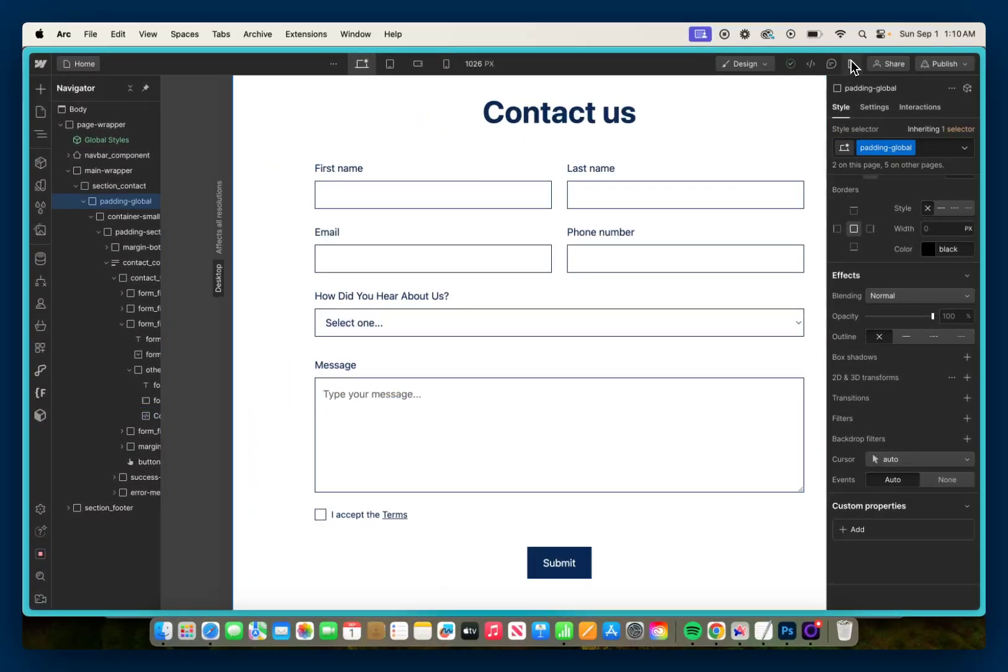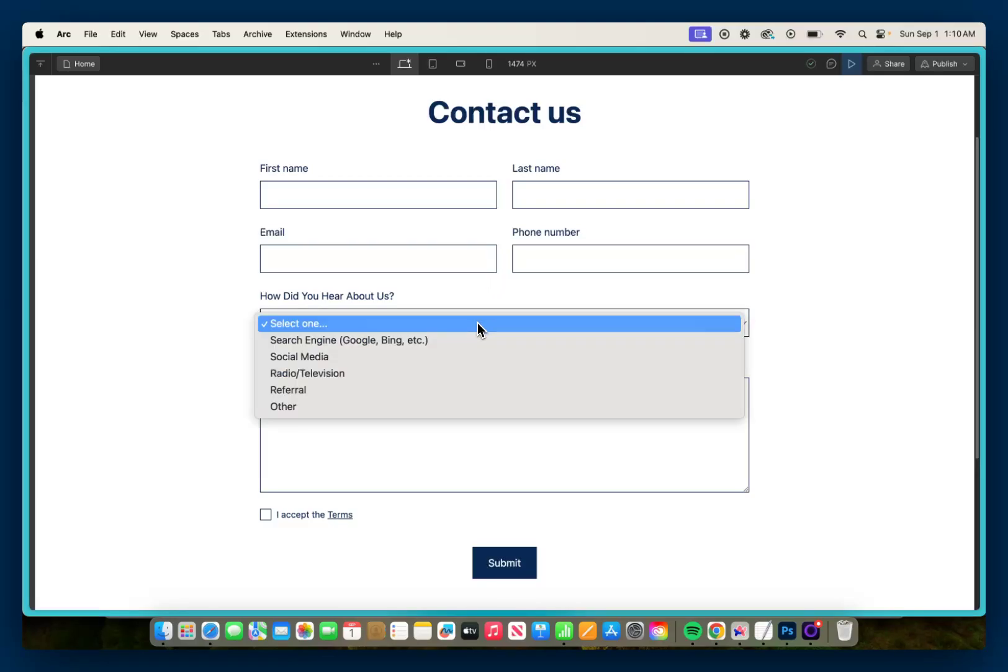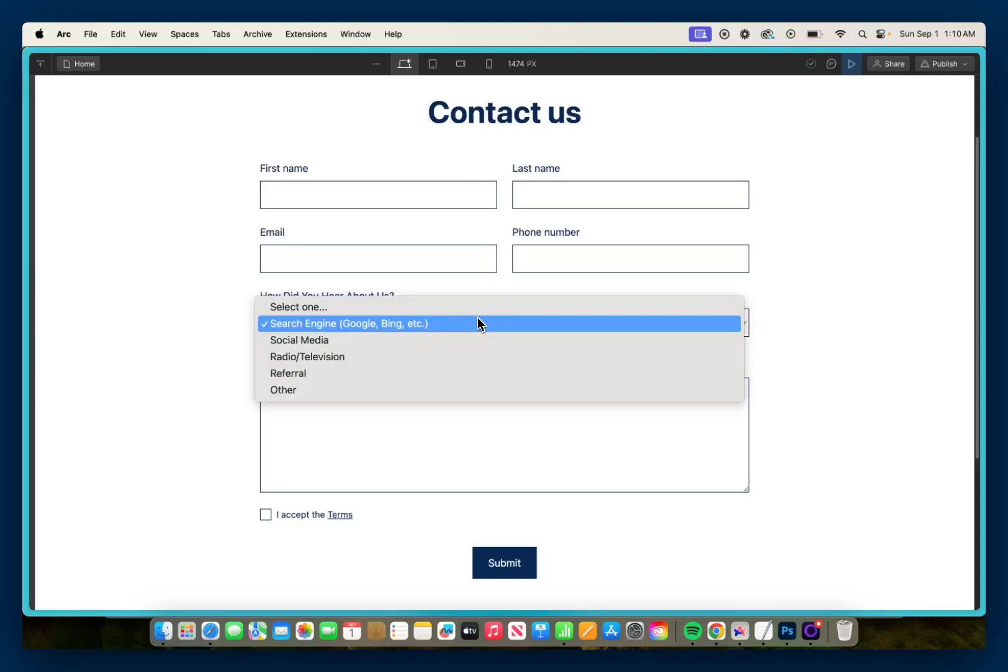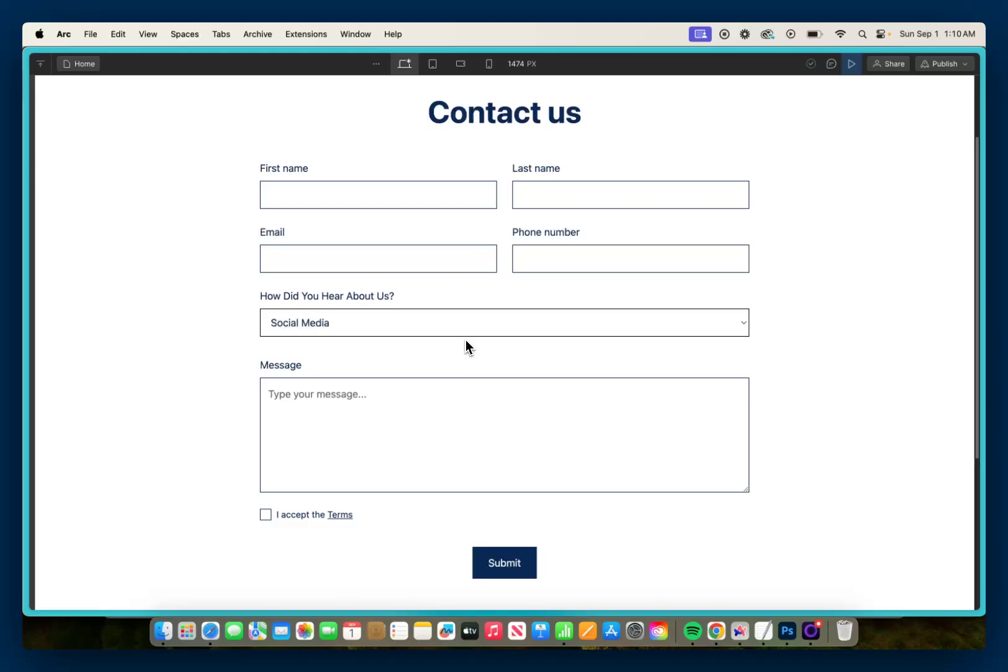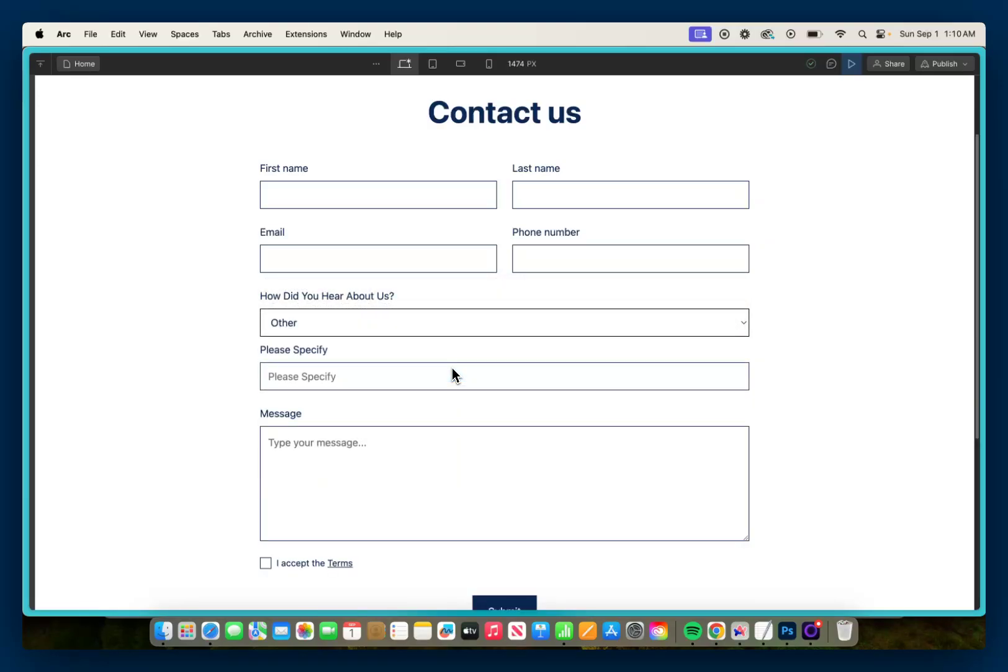So I'm going to save and close, and then if we go in preview, if we go to our 'how did you hear about us' select, the user can select search engine, nothing will happen, they can go social media, nothing will happen, but if they hit 'other', the 'please specify' field will slide in and they can type in their answer to specify how they heard about us. So I hope this helps, thank you for watching, and have a great day.